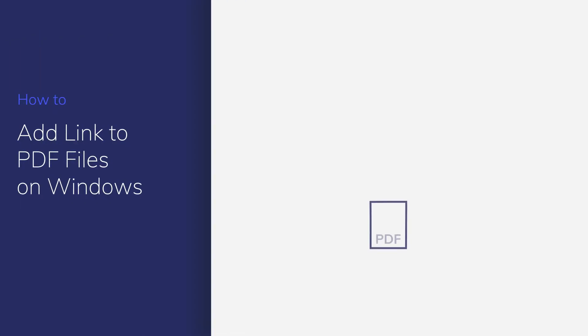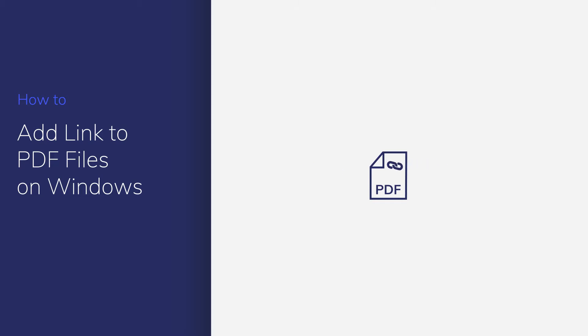We often need to add hyperlinks of webpages, file locations, or references to other pages in a PDF file. In this video, you'll learn how to add hyperlinks to PDF using PDFelement. Let's get started.